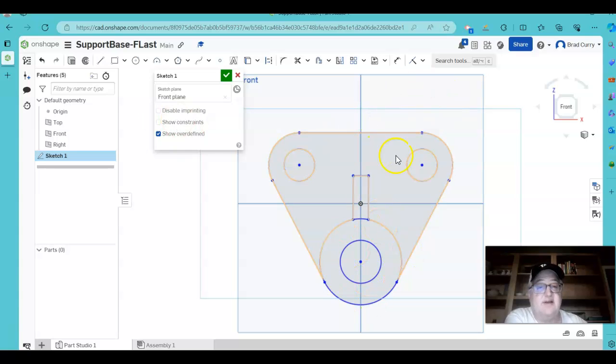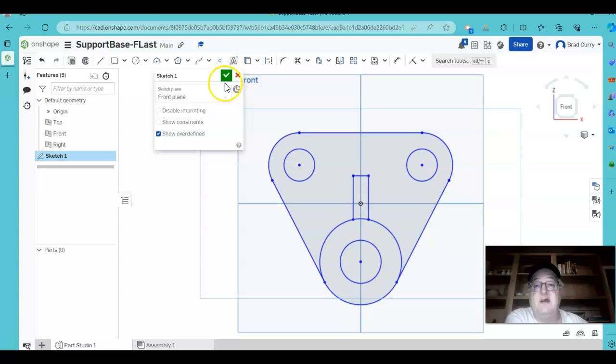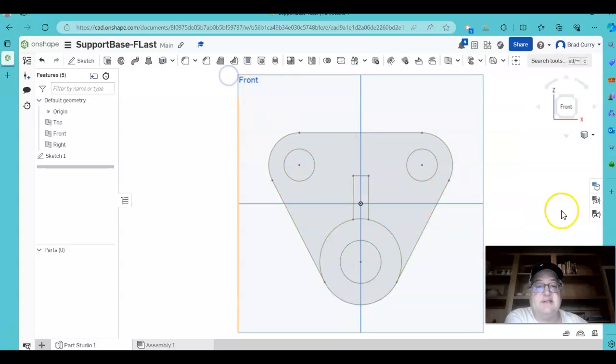I don't need that center line here for me to do this. Let's click the green check mark to get out of the sketch.